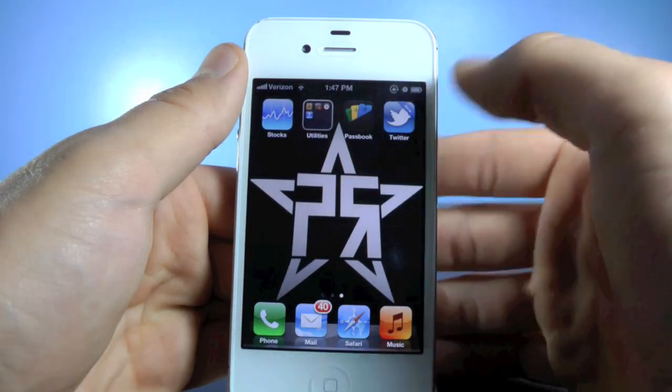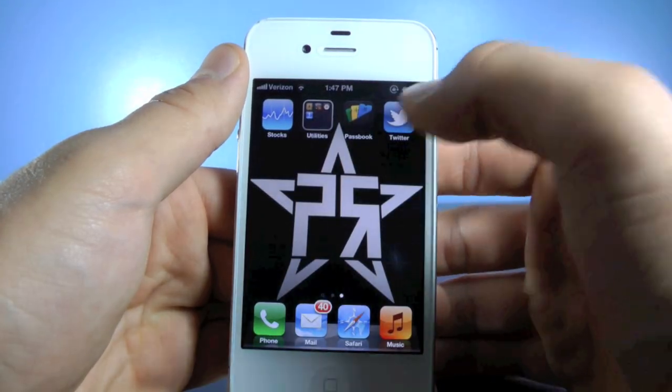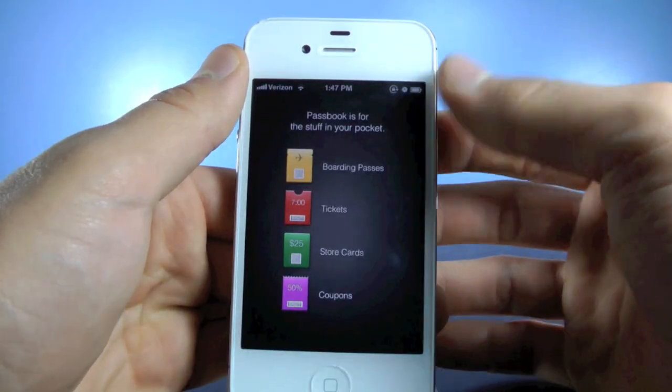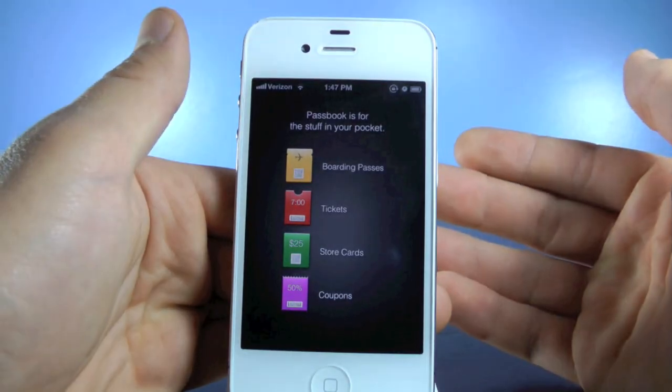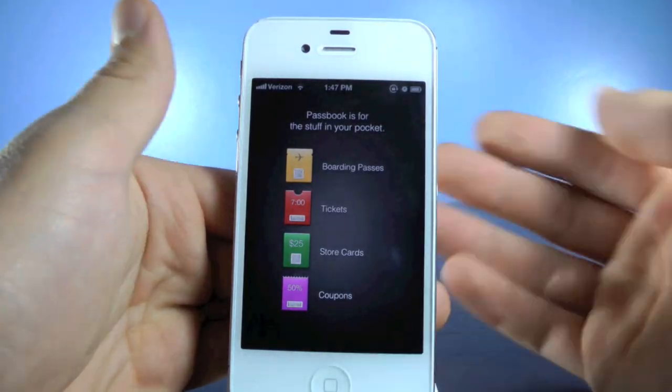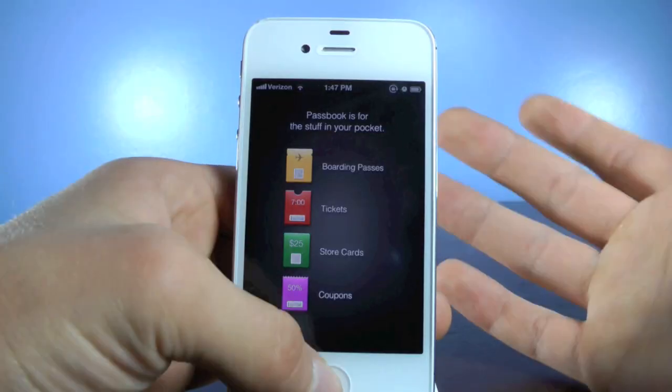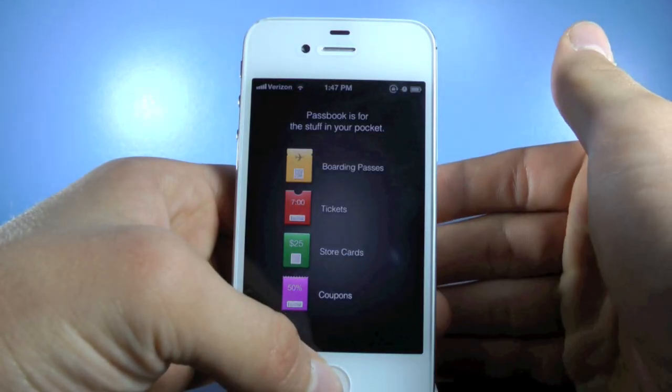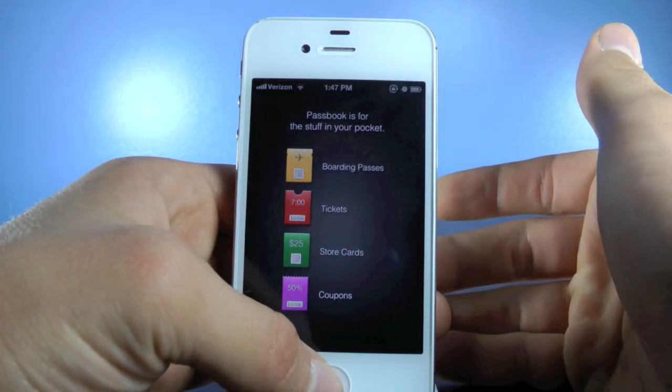If you scroll over, you will notice there is a new app called Passbook. In here you'll manage your boarding passes, tickets, cards, and coupons. It's just a useful little app that Apple decided to add.